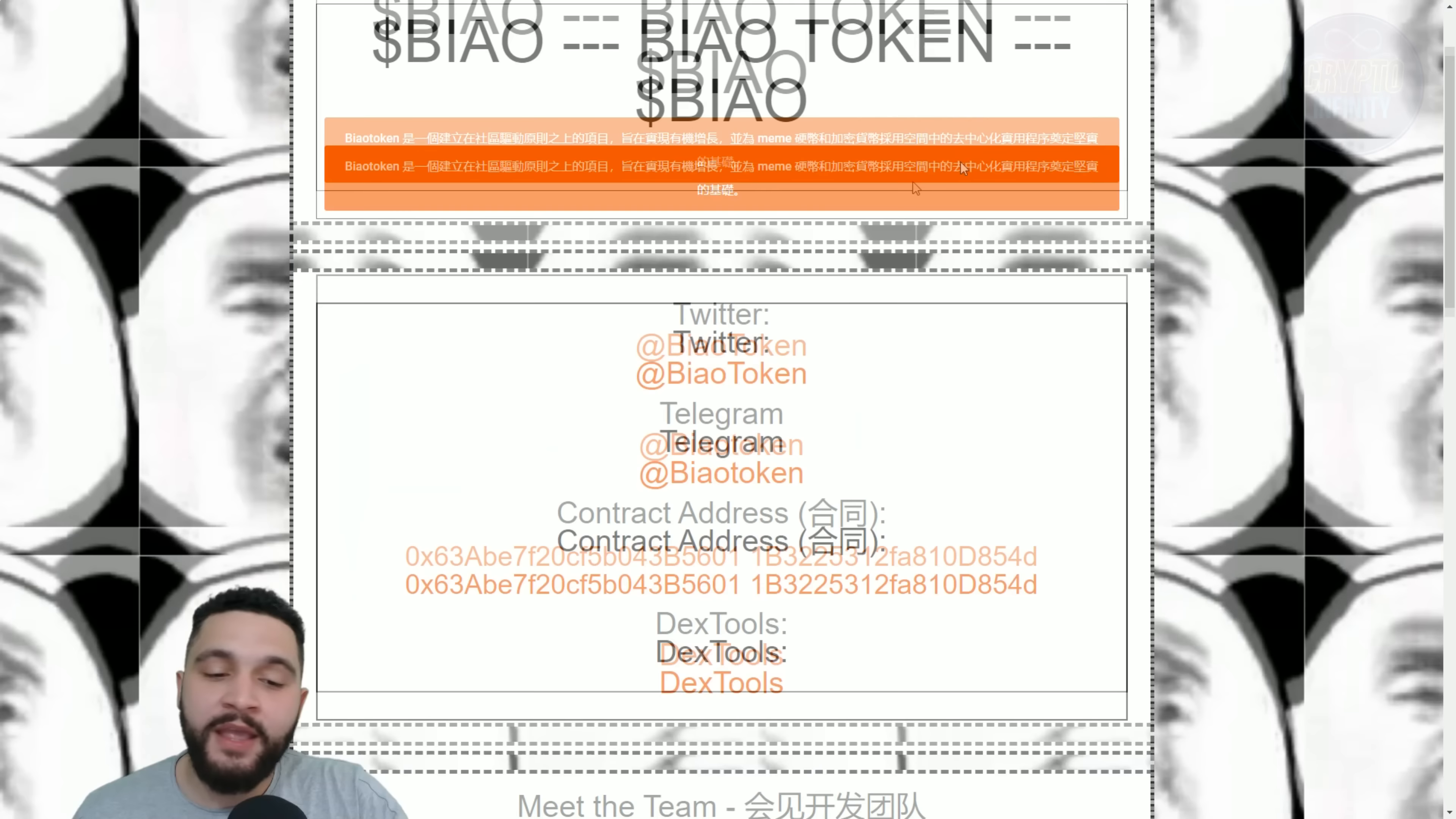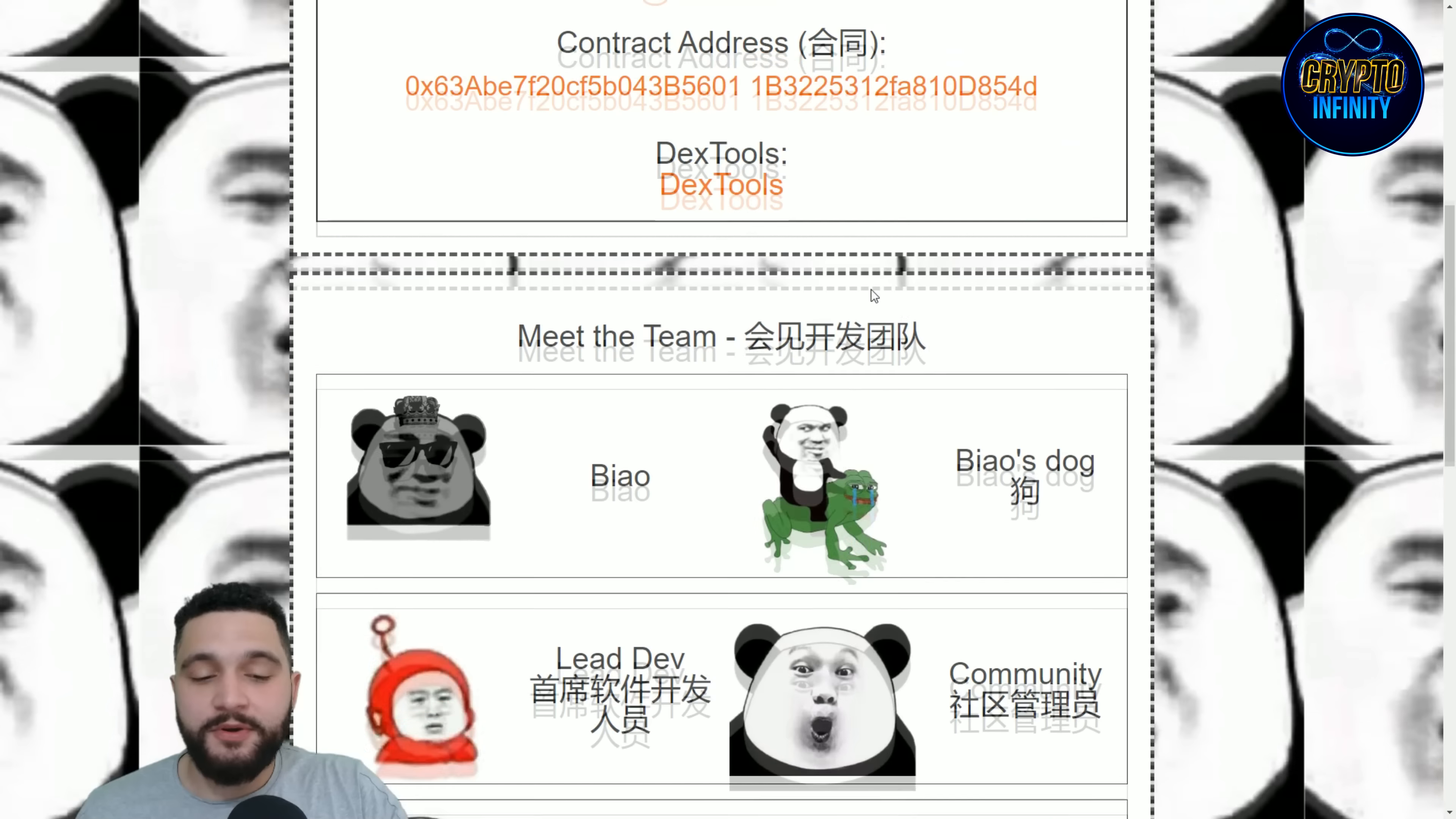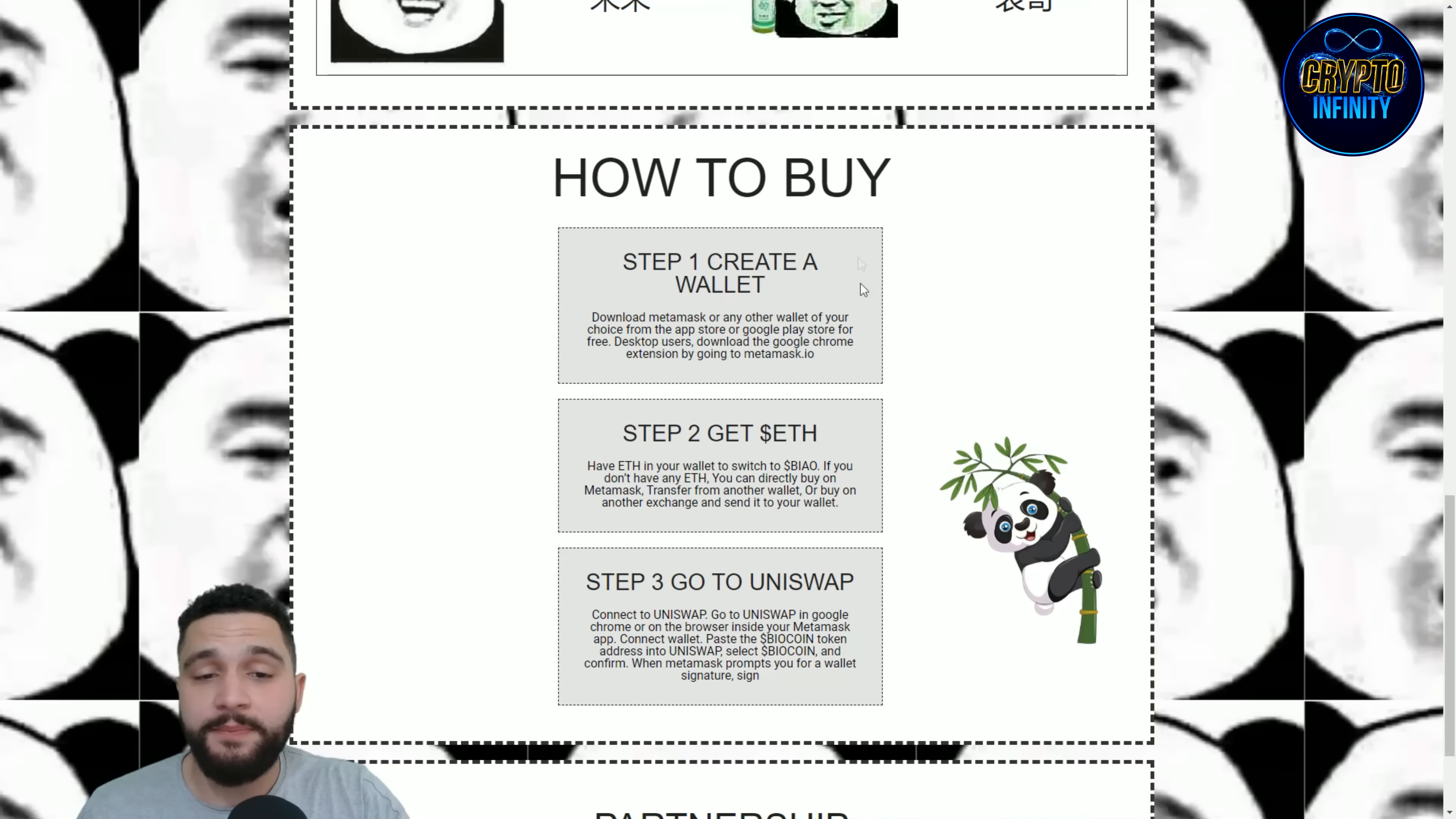You can see the social medias of their project on the left. You have their Twitter profile, Telegram, their contract address that you can check, and the DEX Tools chart that is really awesome. I think everything is so perfect on this project. It's all about the memes. Here are their team: you have BIAO, BIAO's dog, lead developer, community, future, and their cousin. Really awesome and amazing and reliable team.